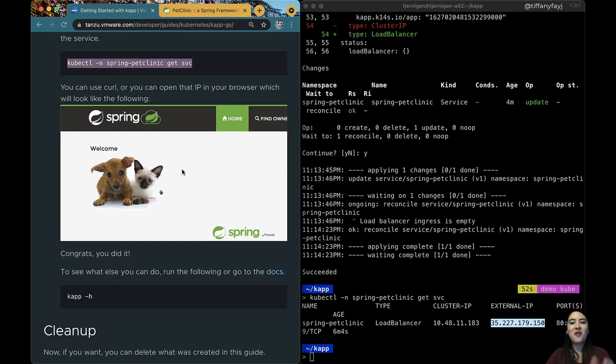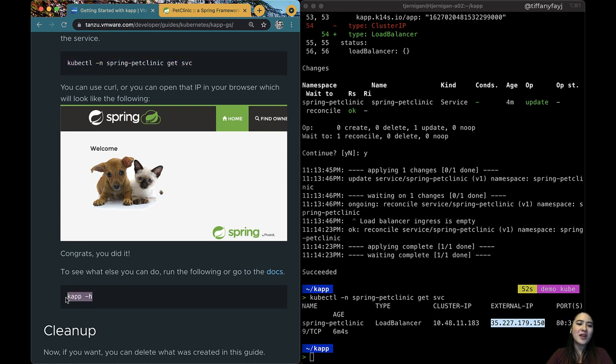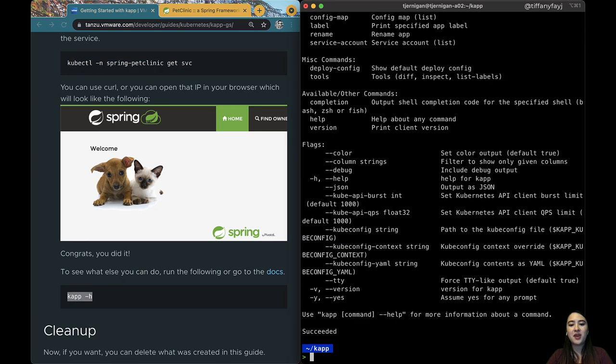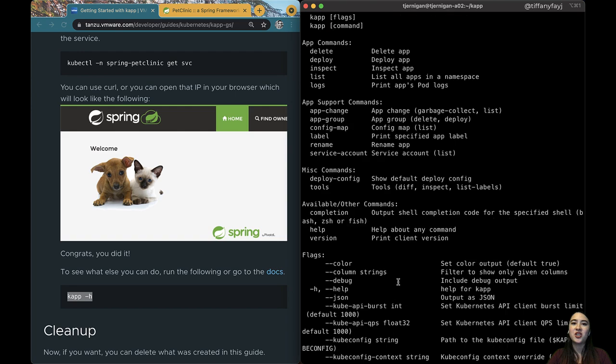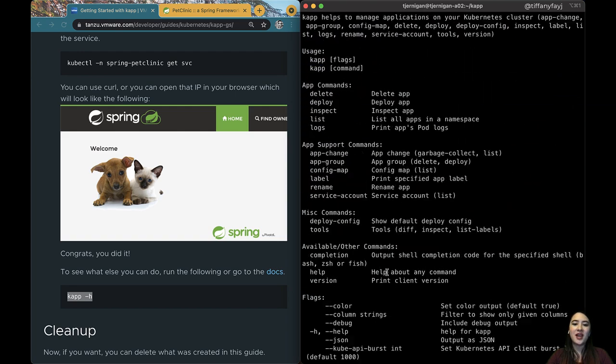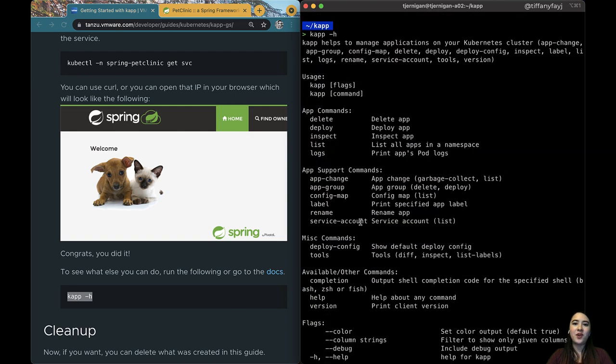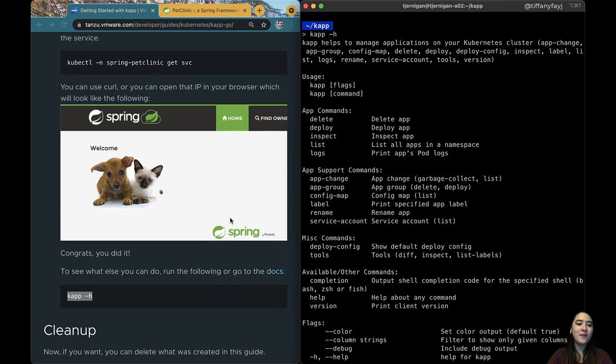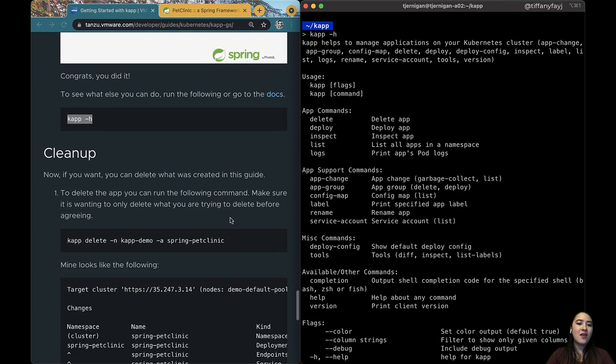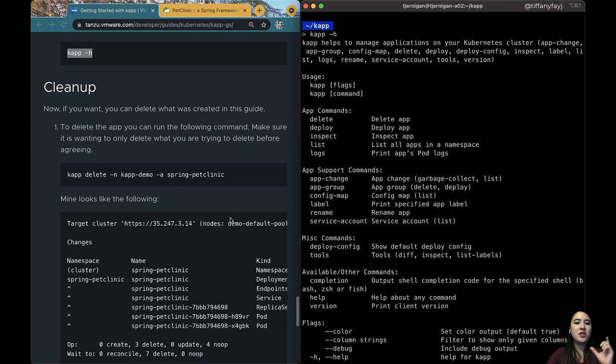So basically that is a high-level overview of the general things that you can do with kapp. If you want to see all the things you can do you can just do a kapp -h and you can actually see all the things that you can do with that and play around with it and look into it some more.